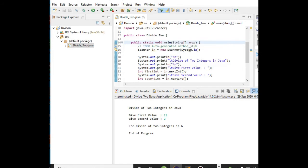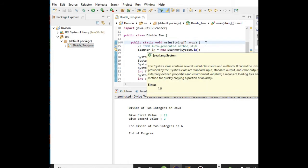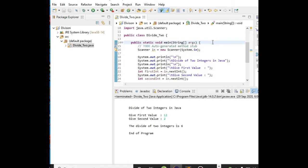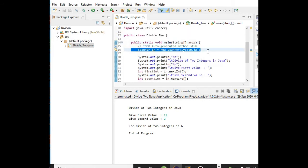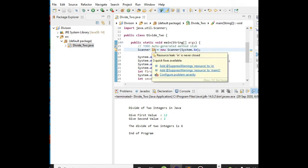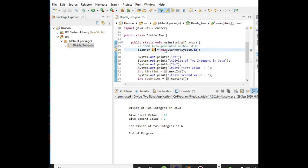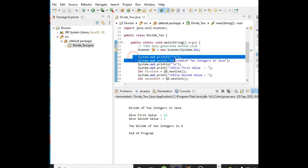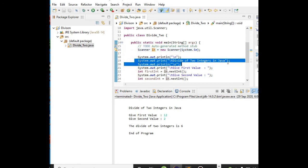In line number 16, Scanner in = new Scanner(System.in) - we are calling the library file for input. We are using the word 'in' here; any word will do. Line 18 is a new line, and line 19 we have the title of our program: Divide of Two Numbers in Java. Line 20 is a new line.